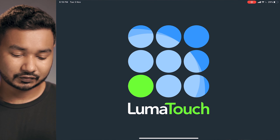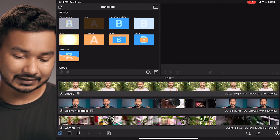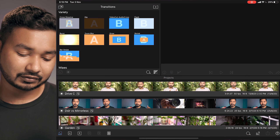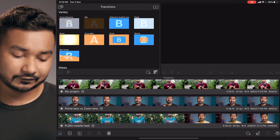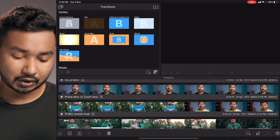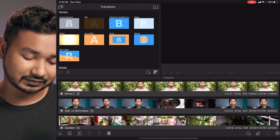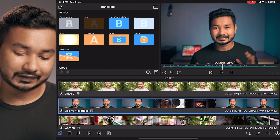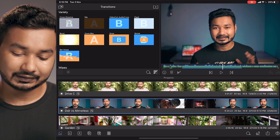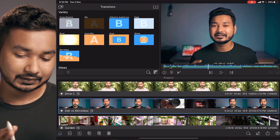If we click on the LumaFusion app it will take some time to load. After loading LumaFusion we can see our projects — here are all the projects we have worked on previously. If we need to open any project, just click on it and it will load the project, and you can start working from there.